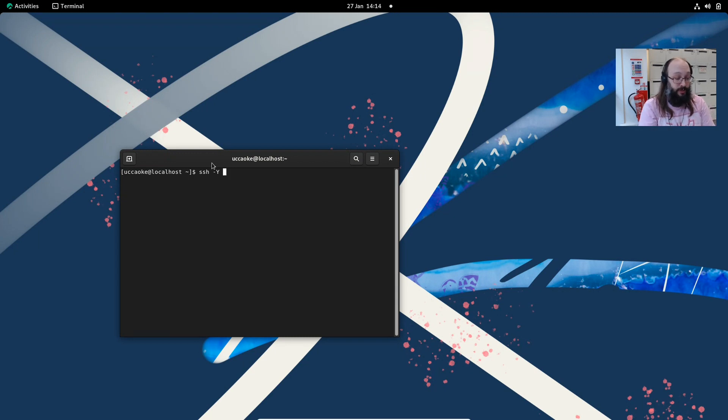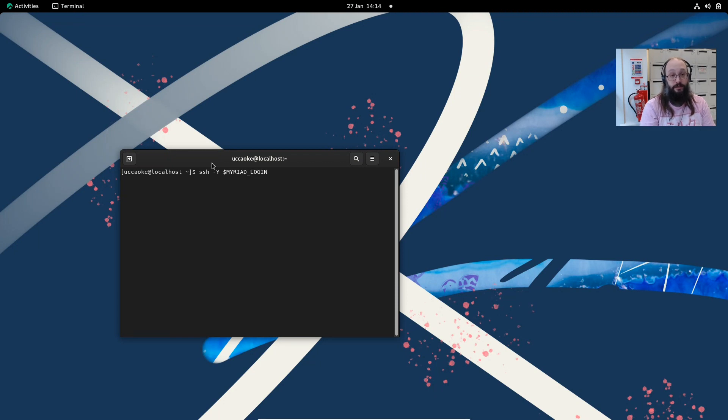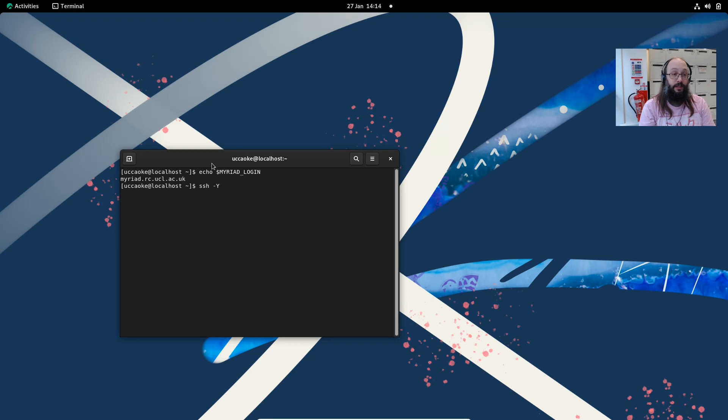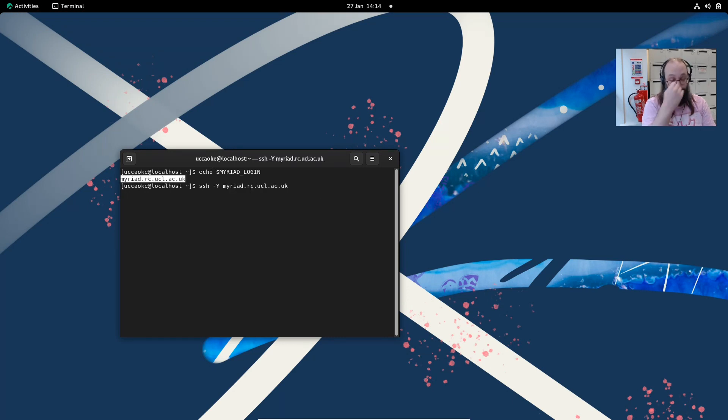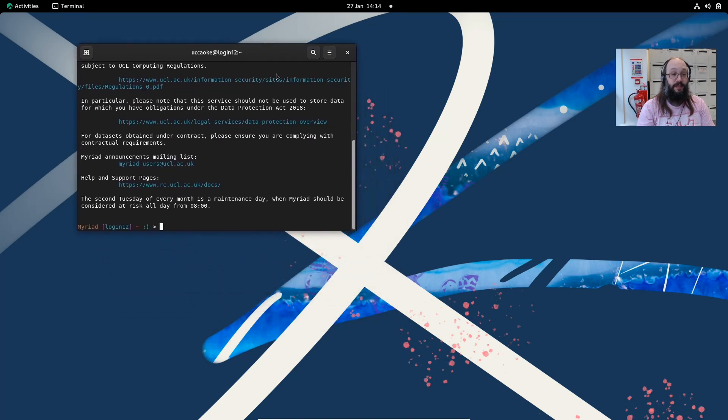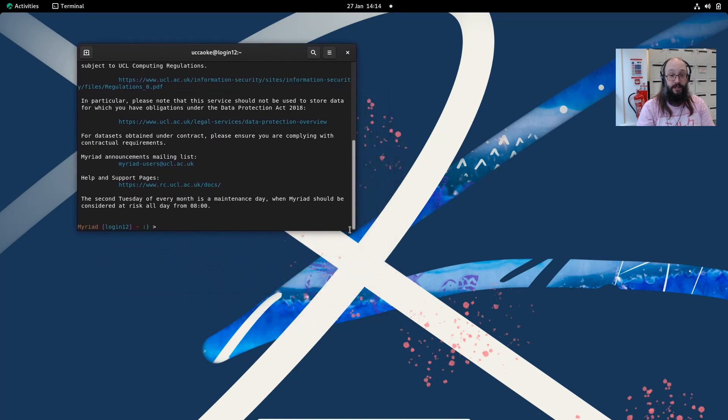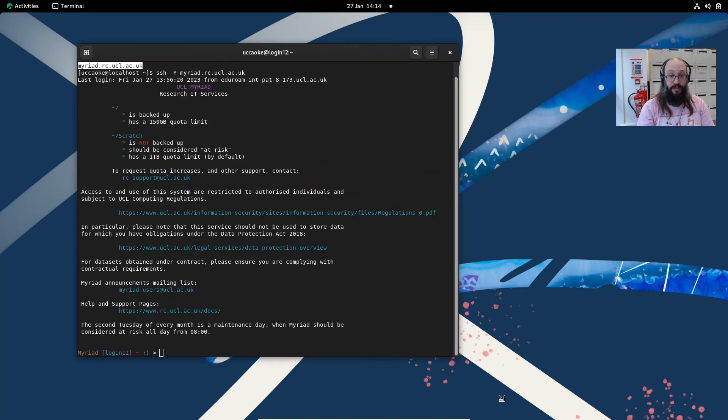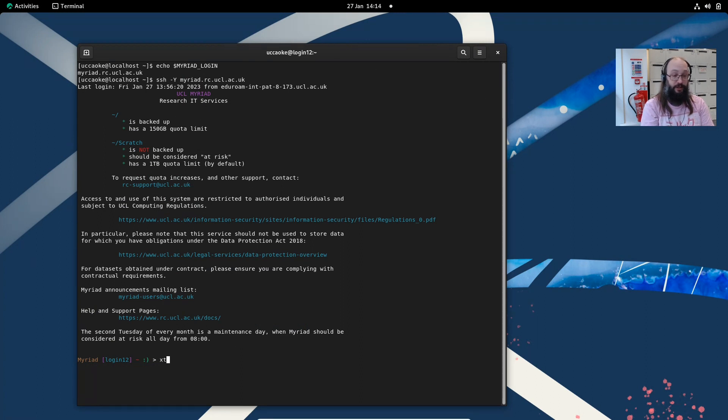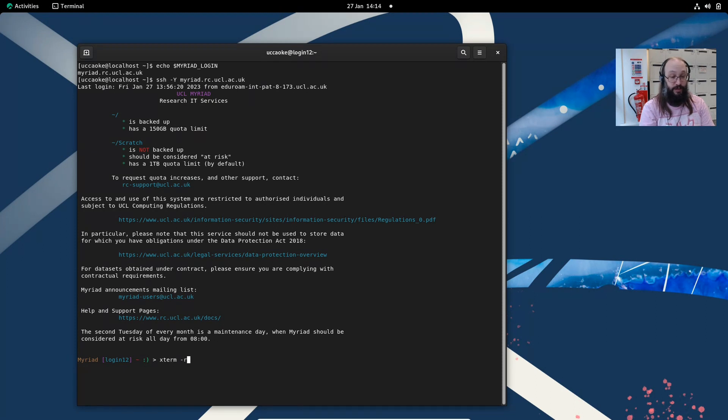So you do SSH minus Y and then you do the name of the machine you log into. For my convenience I have an environment variable set called myriad login, which is just the hostname and user ID for Myriad. I'll do SSH minus Y to that. What this has done is set up an SSH connection to Myriad and also forwarded to the X windows display here, which means I can run graphical applications.